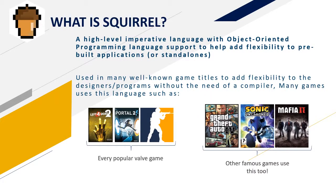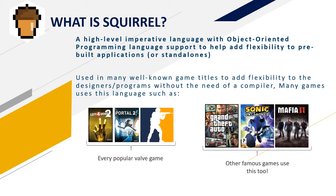Squirrel is a high-level imperative language with object-oriented programming language support to help add flexibility to pre-built applications or standalone. This is used in mostly every known Valve game and some other various ones too.